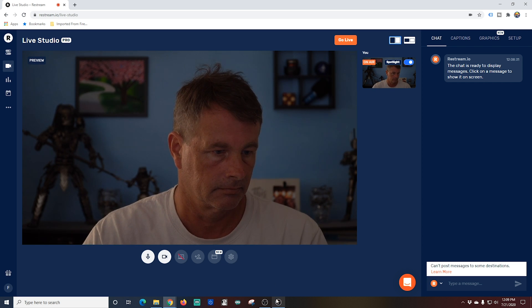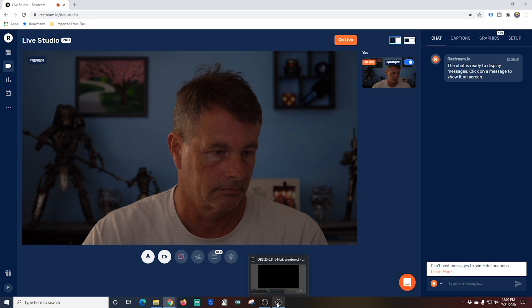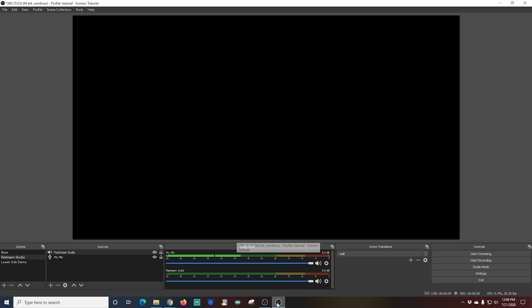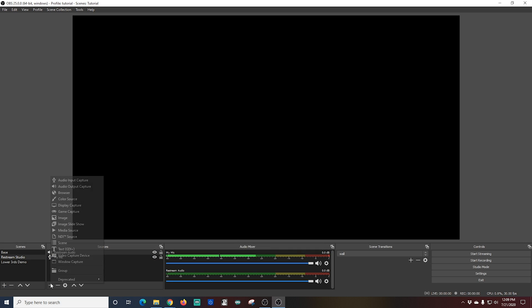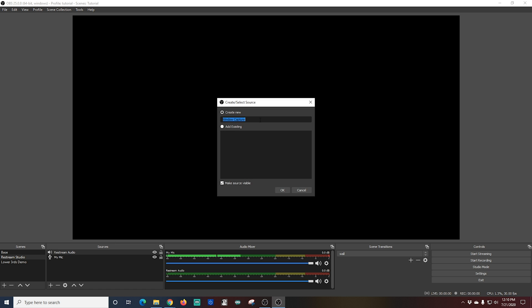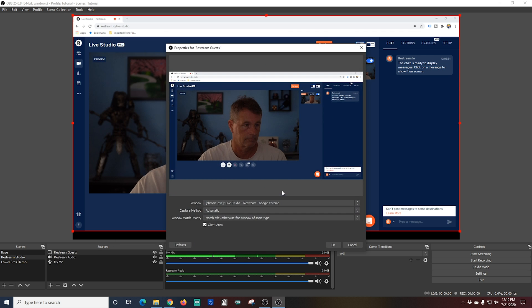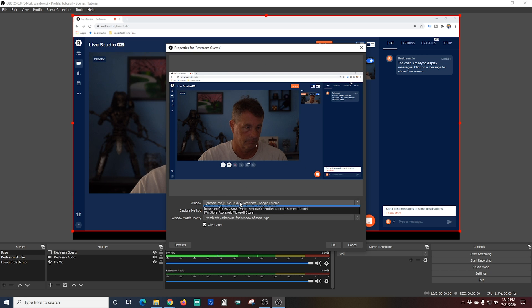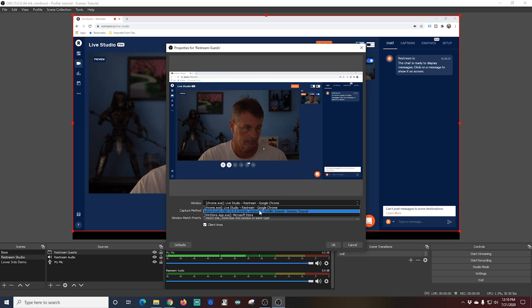Now I'm going to go back into OBS and I'm going to add this screen. So I click the plus under sources and I'm going to go to window capture. I'm going to type in Restream guests and click OK. And now all I have to do is select the window. If it's not the first one I just have to find the window and select it.